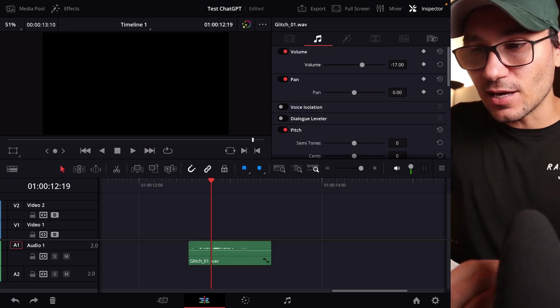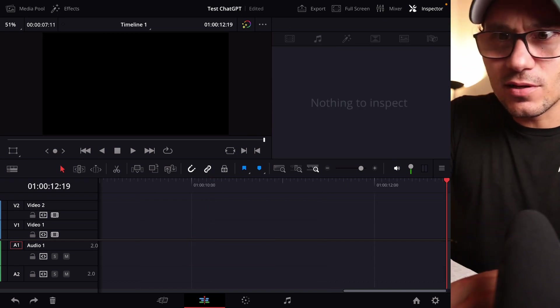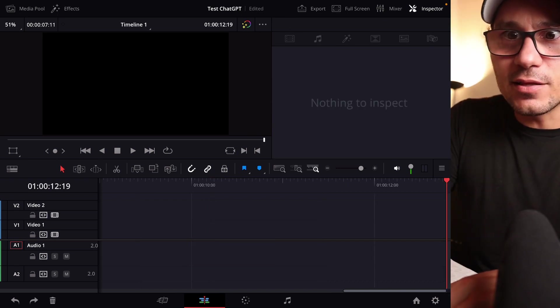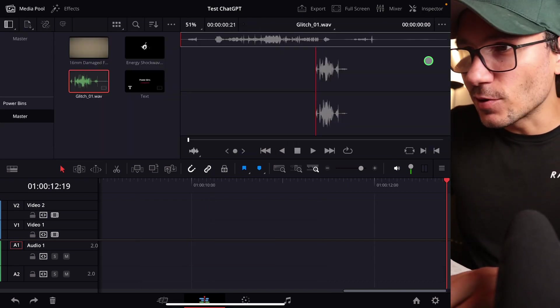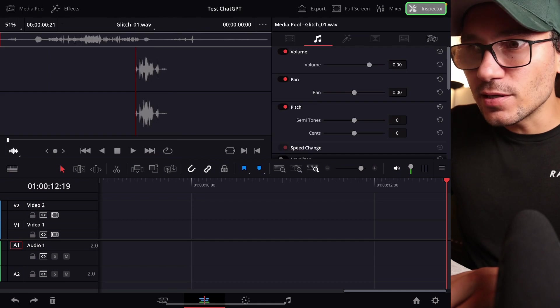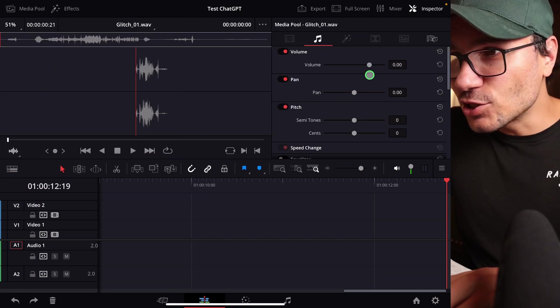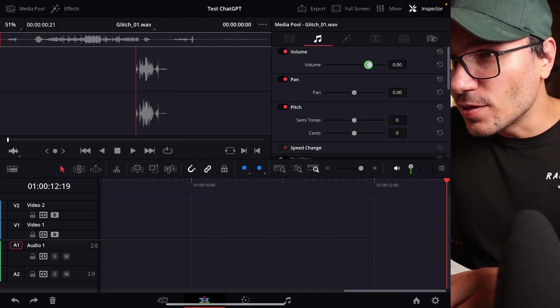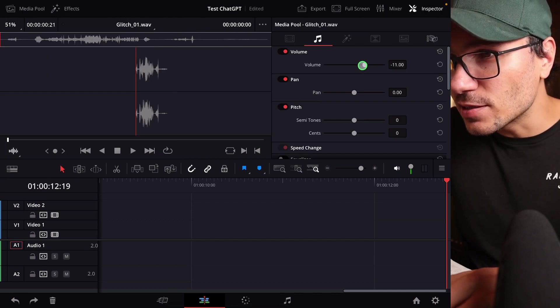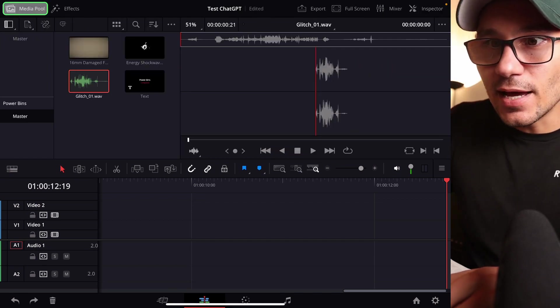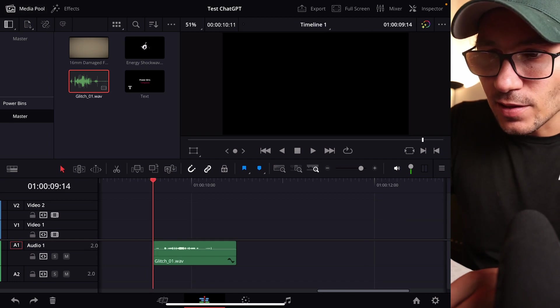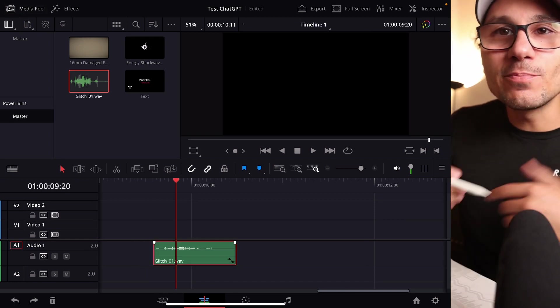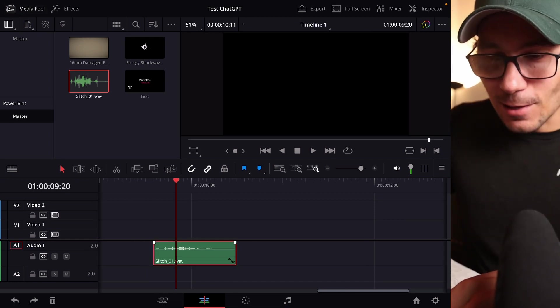go to the volume and change the volume here down. And every time you have to do this again, you can do it already in the power bins. I can click this one, come in the inspector and change the volume here. So let's say it's minus 11. And now when I bring this into my timeline, it will already be applied with this effect.